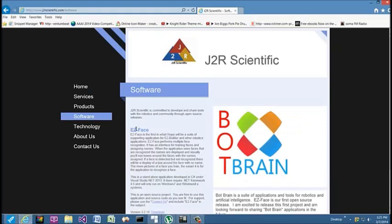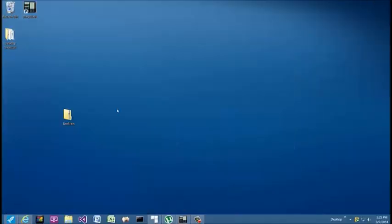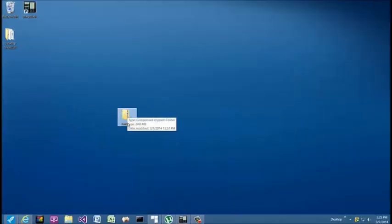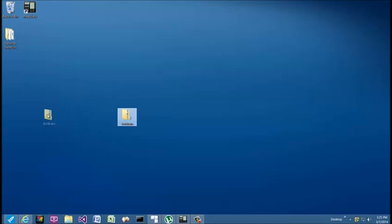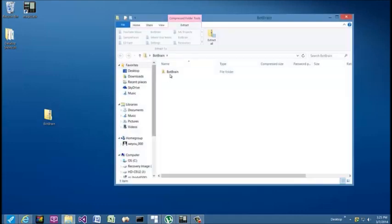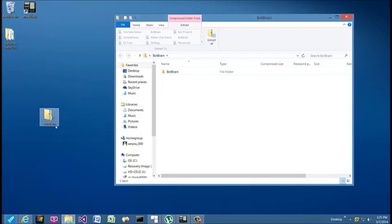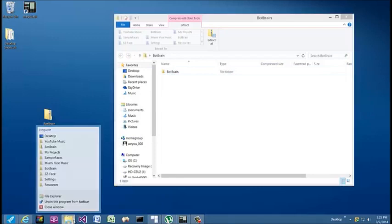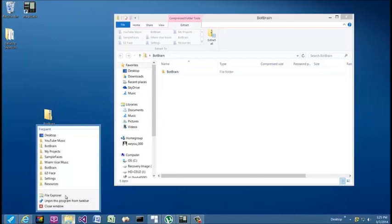Find the Easy Face section and download the latest version. When you download it, you're going to get a zip file named BotBrain. What you want to do is extract the contents of the zip file to your C drive.